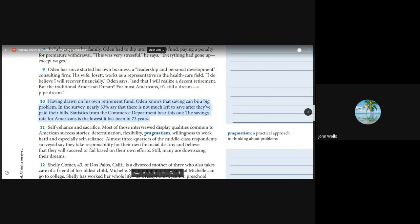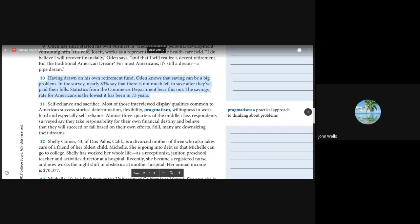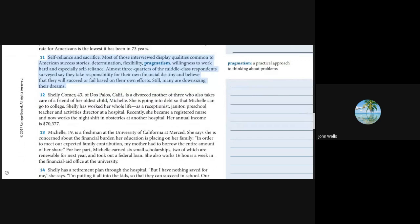Having drawn on his own retirement fund, Oden knows that saving can be a big problem. In the survey, nearly 83% say that there is not much left to save after they paid their bills. The saving rate for Americans is the lowest it has been in 73 years. Most of those interviewed display qualities common to American success stories: determination, flexibility, pragmatism, willingness to work hard, and especially self-reliance. Still, many are downsizing their dreams.